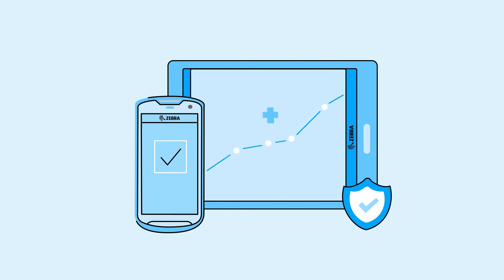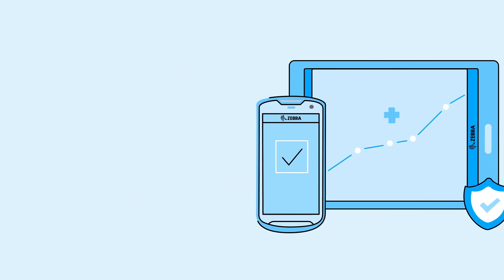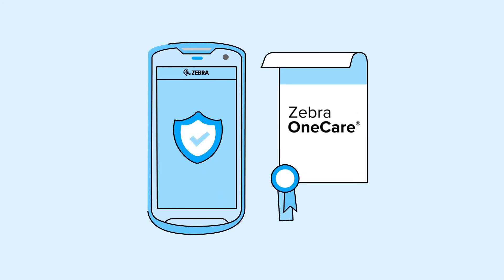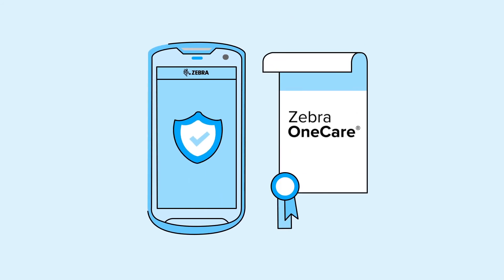Lifeguard is a software security support solution that extends security support on your Zebra Android devices for the lifecycle of the device, meeting the requirements typical of a business as long as you have a Zebra OneCare contract.